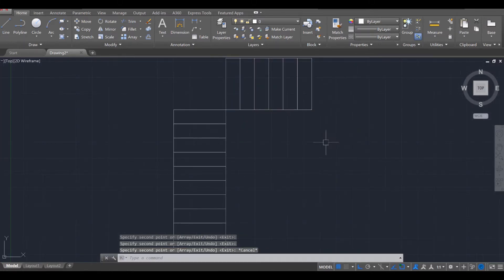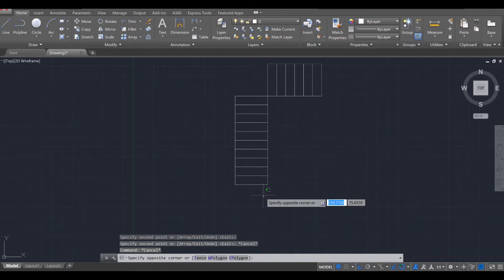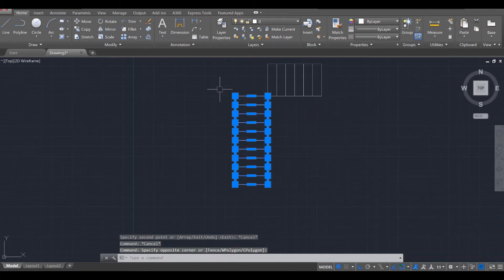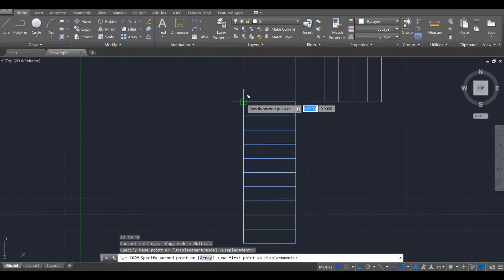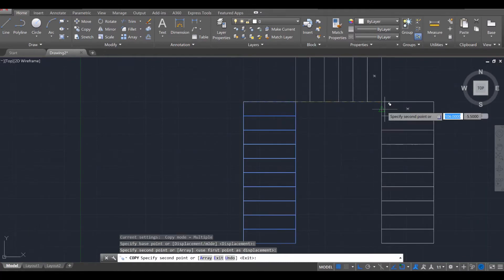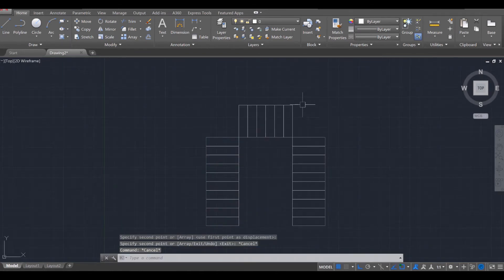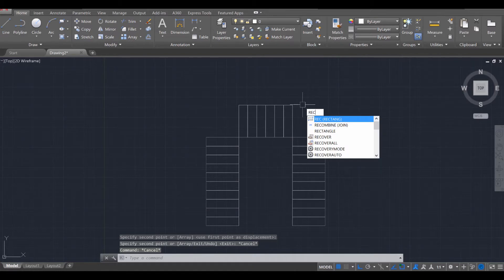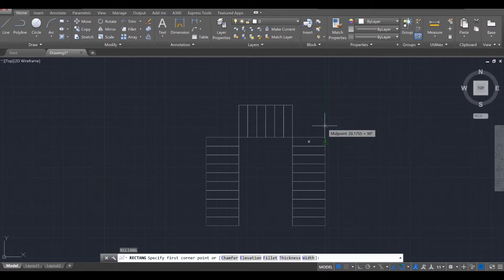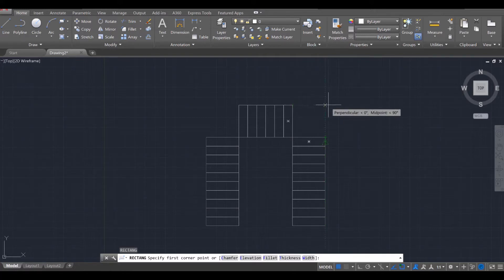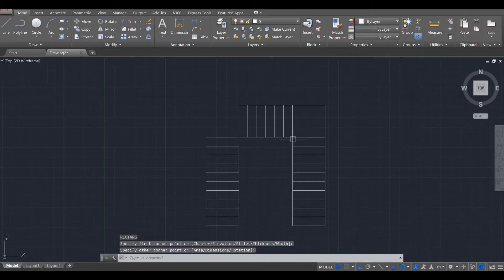Once you've done that, press escape twice. We're going to select this portion of steps and use the copy command here. We're going to start from this point and move over to that point accordingly. And the last thing we need to do is add in two additional rectangles. Use the rectangle command, REC, enter. Starting at this point, we're going to hover up to the line so that it creates an intersection and connect that.